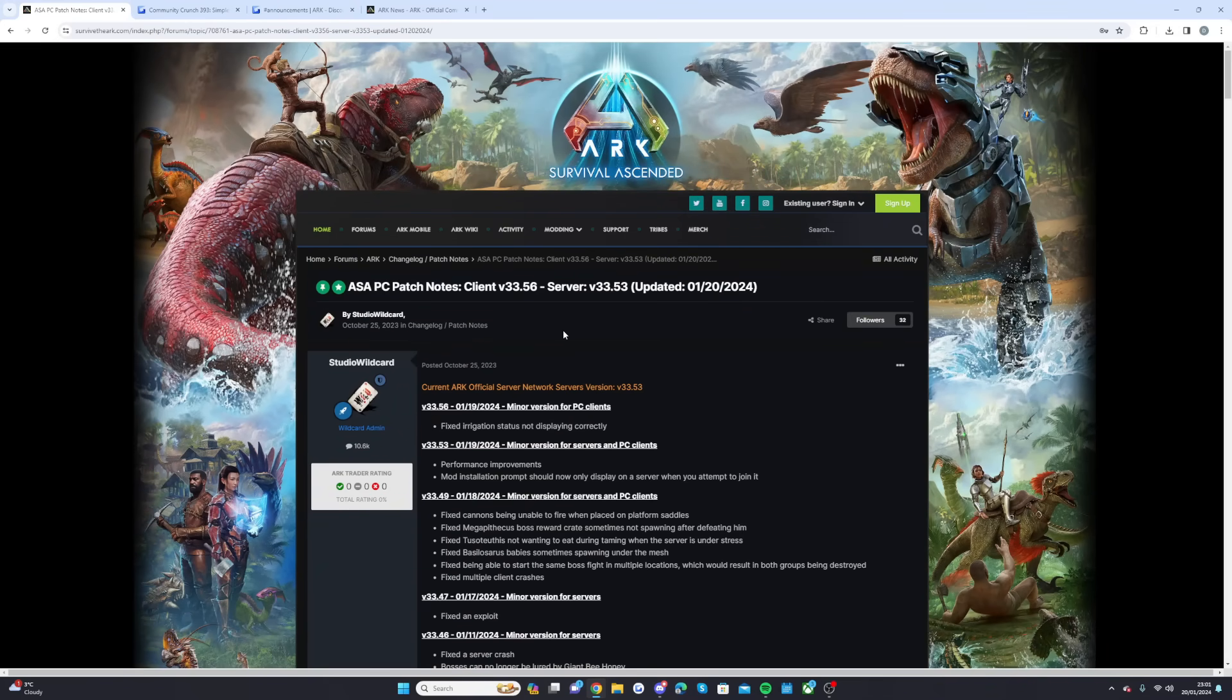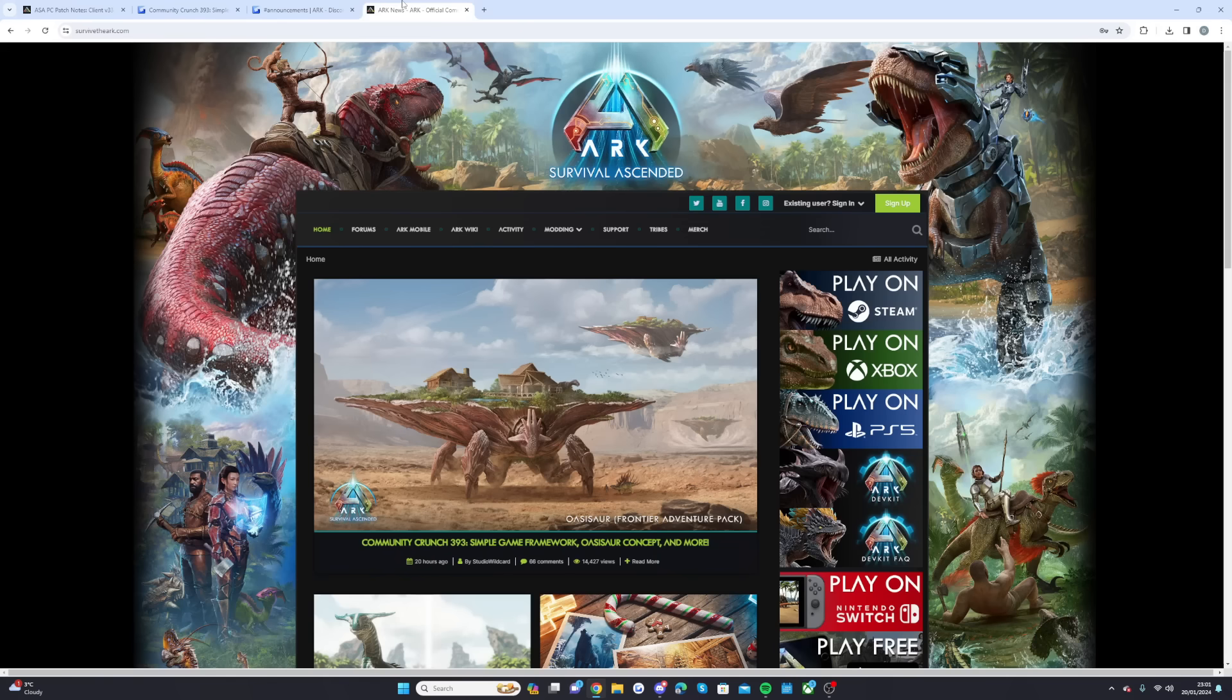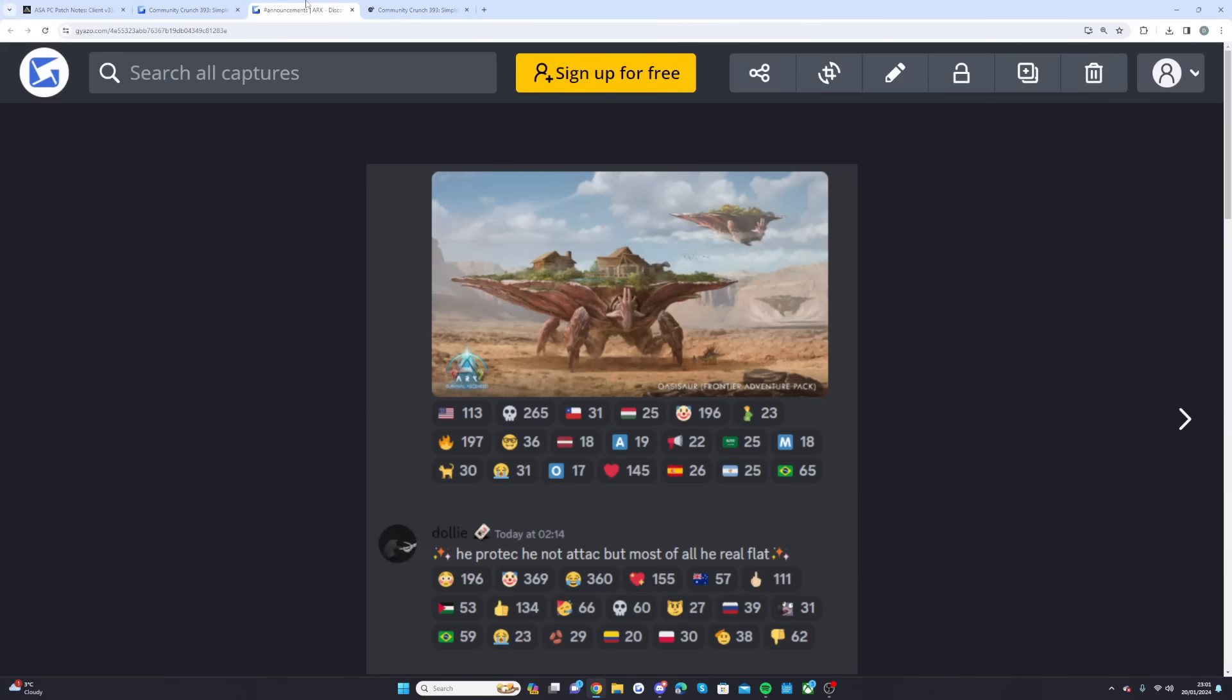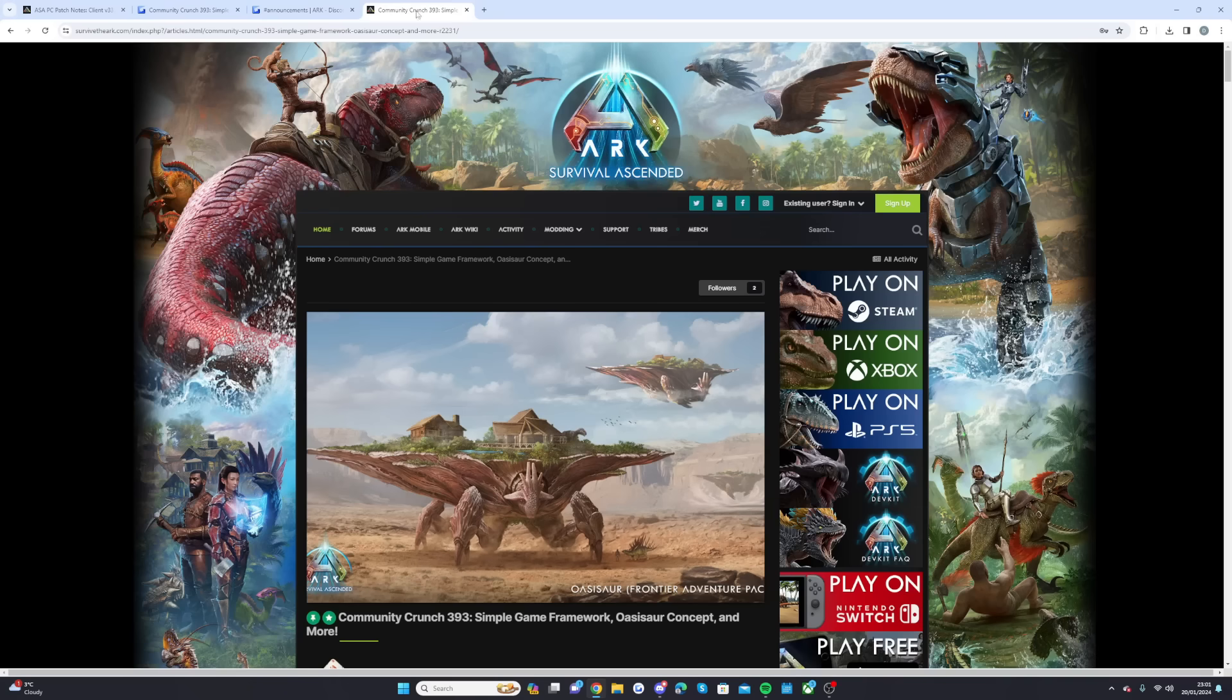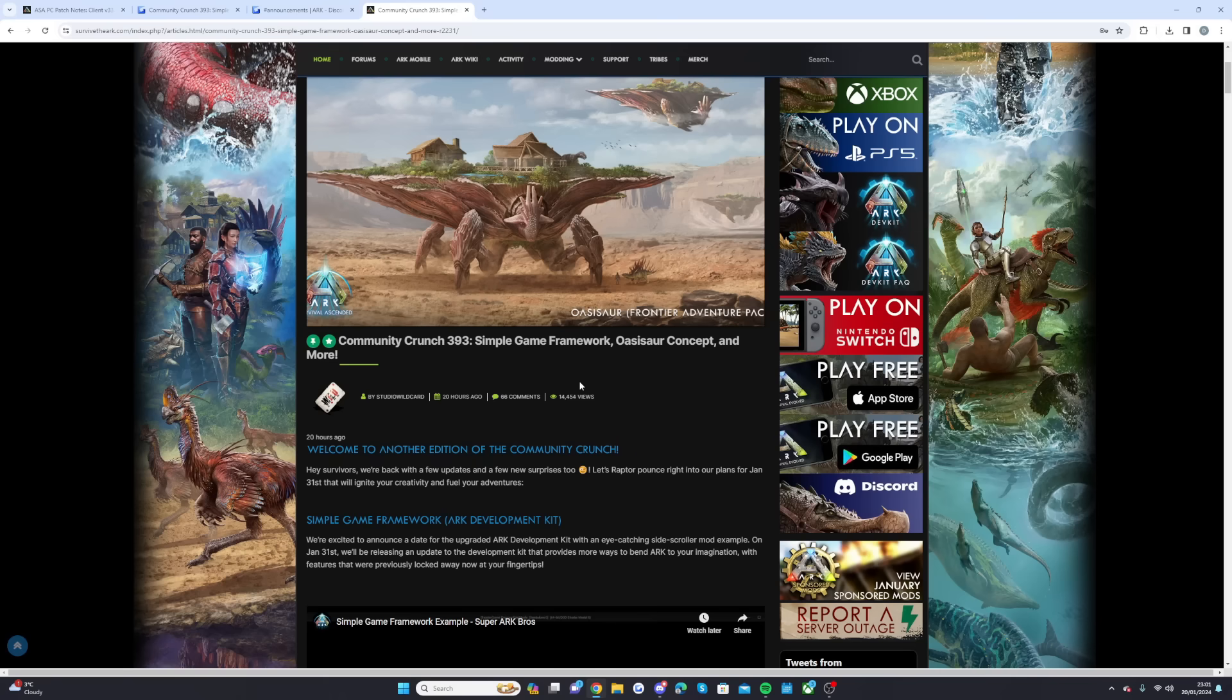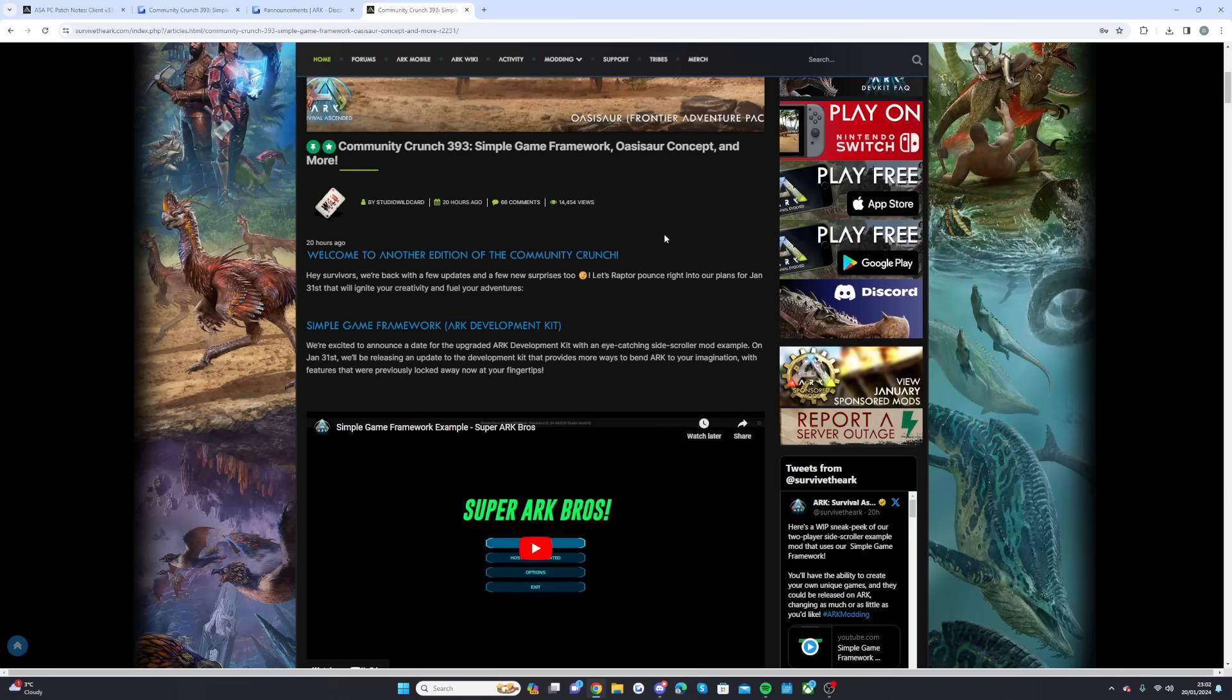Alongside this, the new community crunch came out. Dolly went ahead and said a little quote from the new creature coming: he protect, he not attack, but most of all he real flat. By the looks of things, this new Scorched Earth creature, hopefully not paid to win which is what people have been saying, is going to be like a safe haven. It won't be able to attack. The thing I really want to learn more about this is the fact that it is part of the Frontier Adventurer Pack.